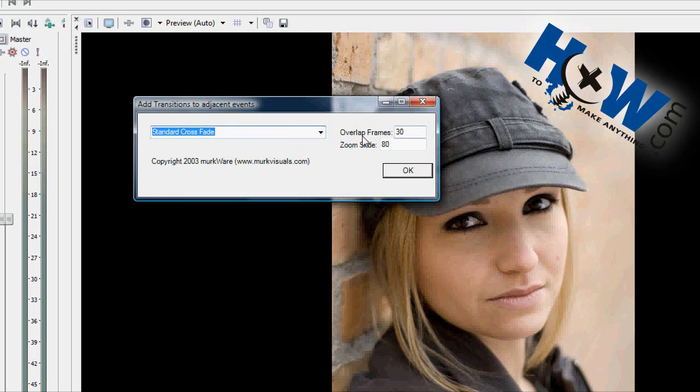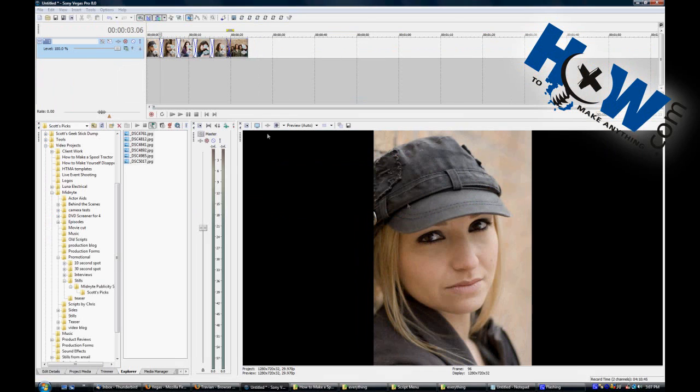Then you'll have the Overlap Frames. It'll tell you how long the transition's going to be. It's 30 frames. Then it has Zoom Slide, which is kind of an interesting thing, which will do the following to all the highlighted clips.